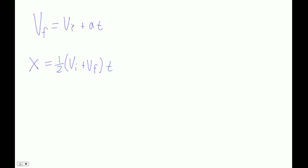Now this is just final velocity is whatever it starts with. This thing here is just the change in velocity. So this is a very basic formula that your final velocity is what you start with plus the change.